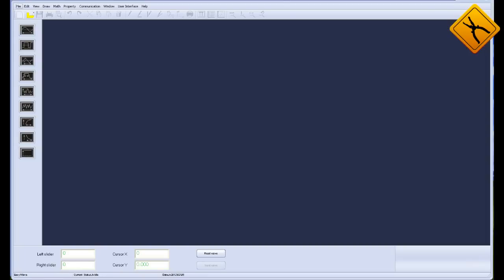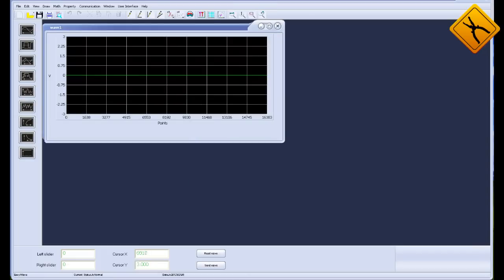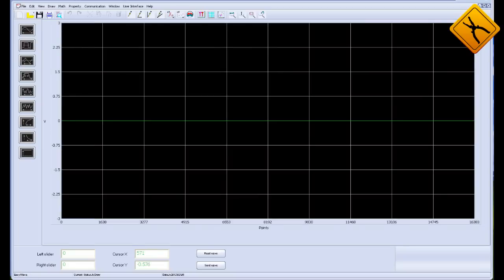A characteristic feature of the device is convenient and visual arbitrary waveform creation using the EasyWave software. Let's create our own arbitrary waveform. You may choose a name, a frequency, a peak-to-peak amplitude, and other settings. The software allows you to visually draw a signal on the screen.